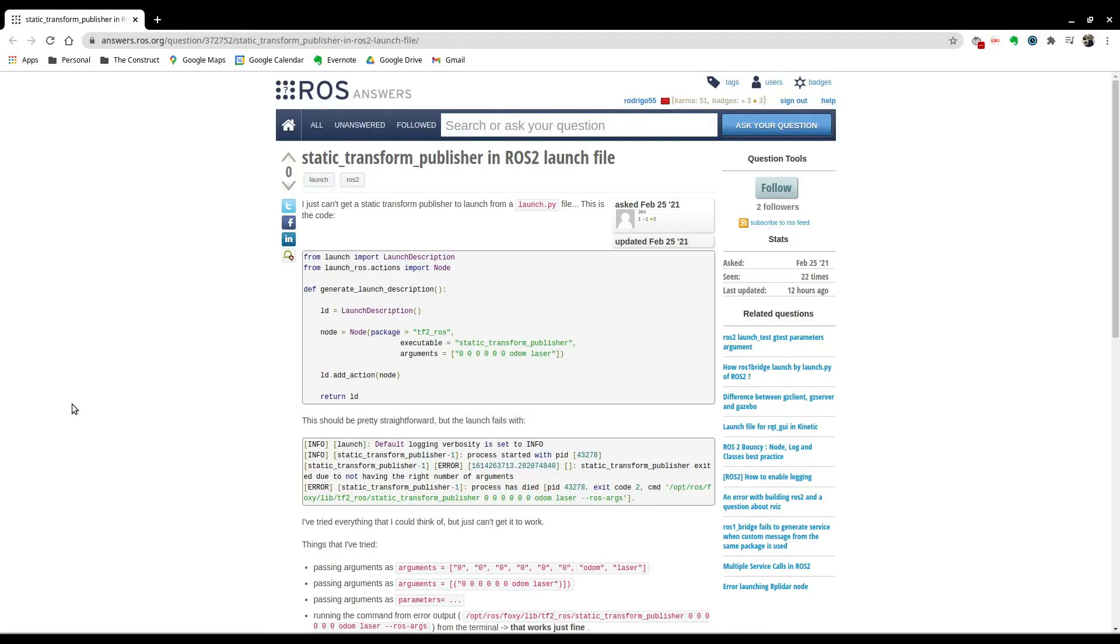Hi everyone, welcome to another week for ROS Q&A here at The Construct. My name is Rodrigo and today I'll be answering this question for ROS2 in which this person is trying to use a static transform publisher in a launch file.